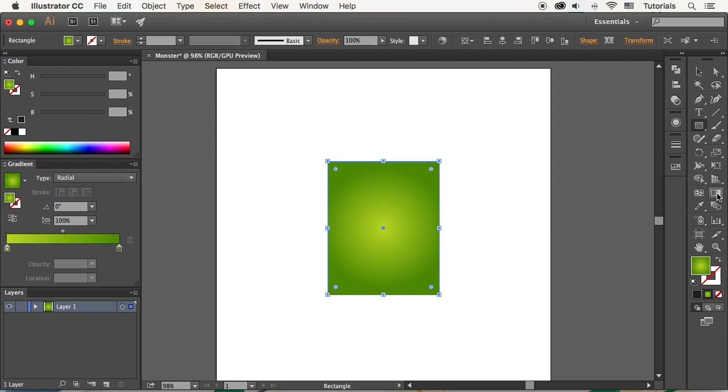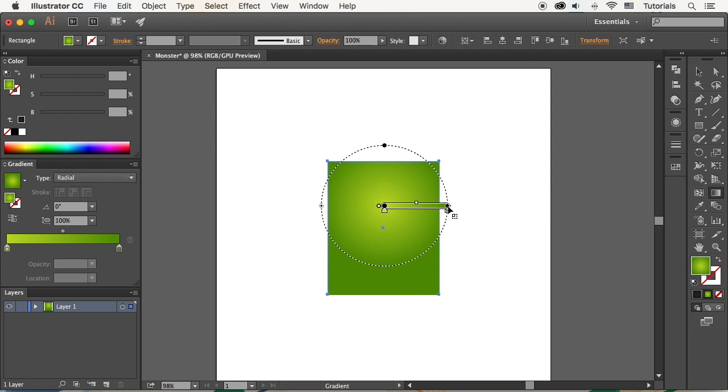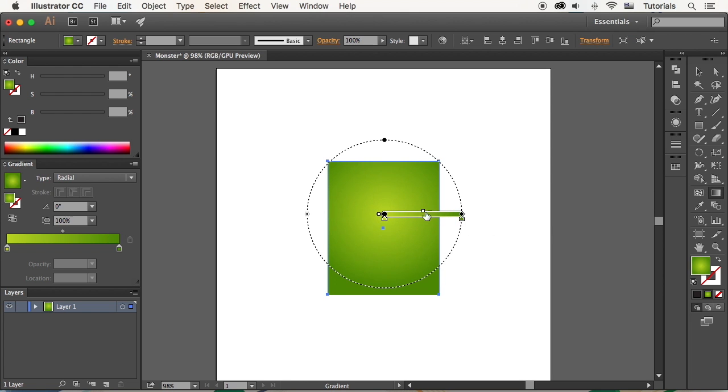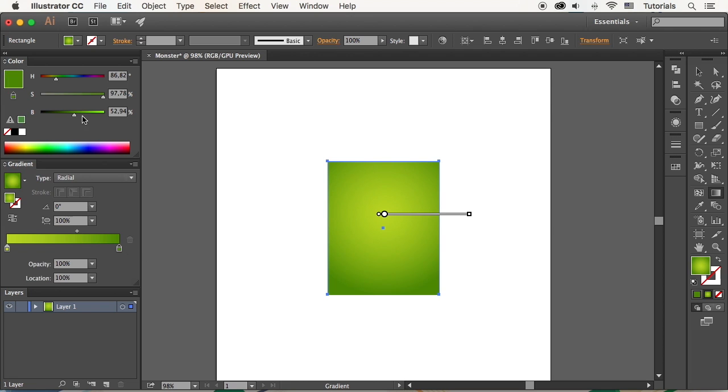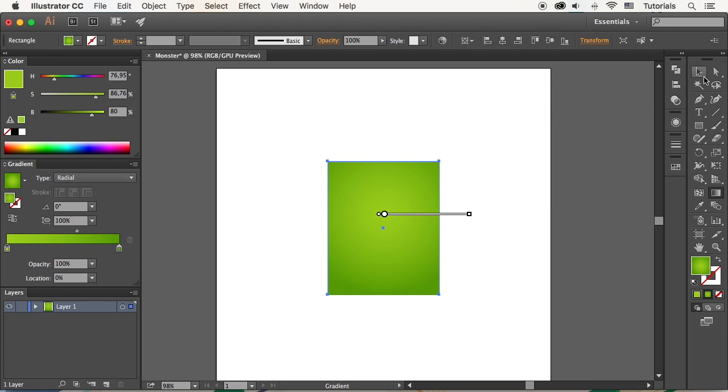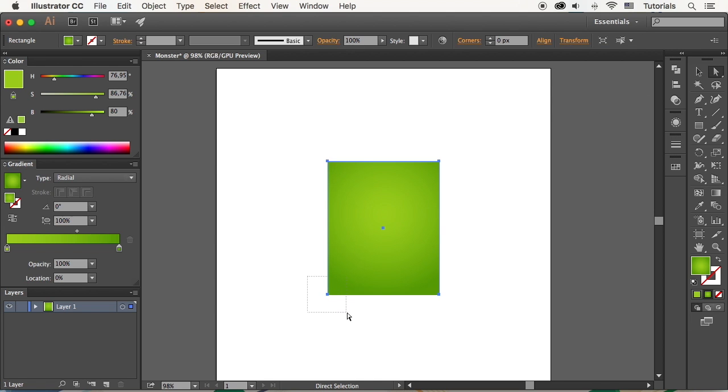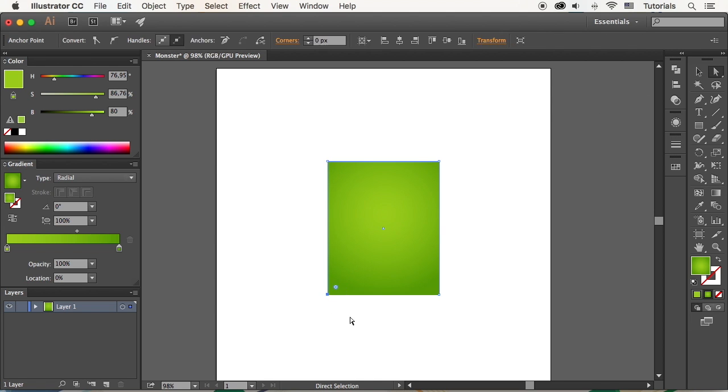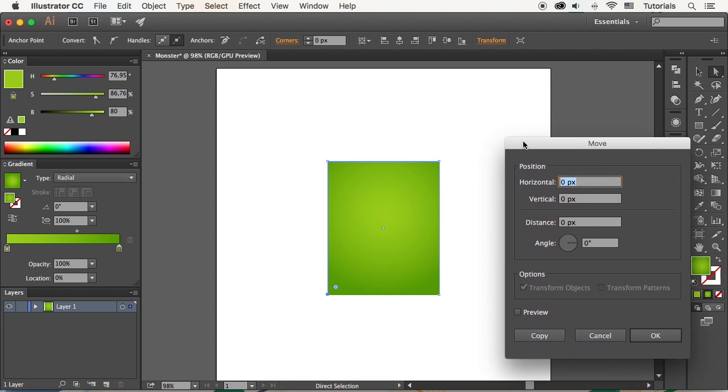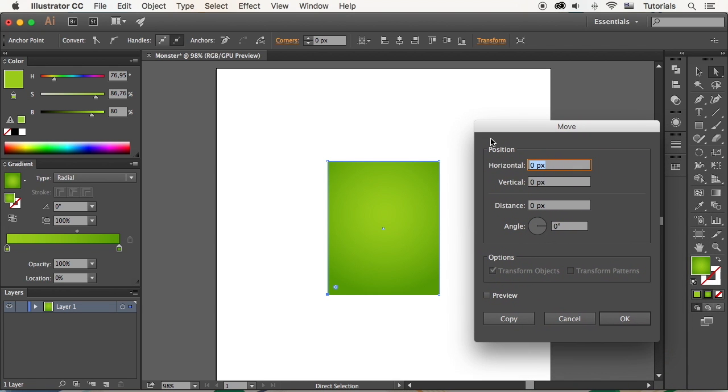Edit the position of the gradient with the help of the Gradient tool. Now take the Direct Selection tool, the white arrow, and select the bottom-left anchor point. Press Enter to open the Move window and set the horizontal value to minus 20 pixels, moving the point to the left.